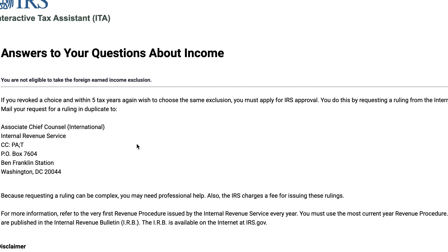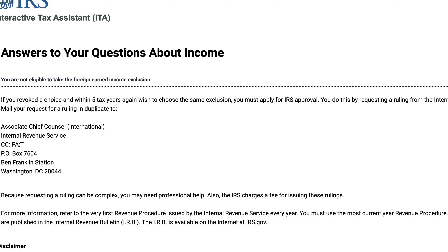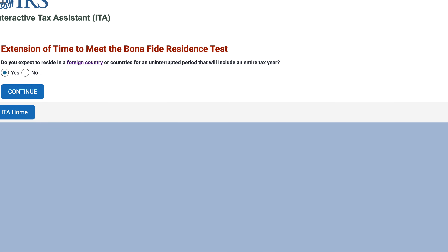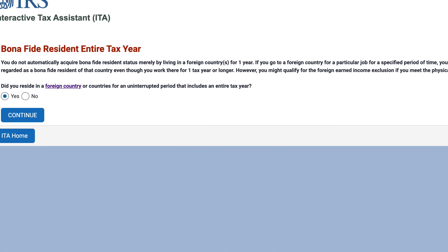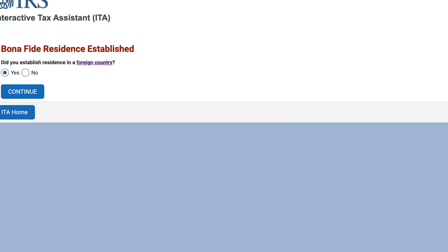So let's go back and choose a more straightforward status. Let's say you already received the approval. Now it's going to ask you a different list of questions. Is your main place of business, employment, or post of duty in a foreign country? Let's say yes.